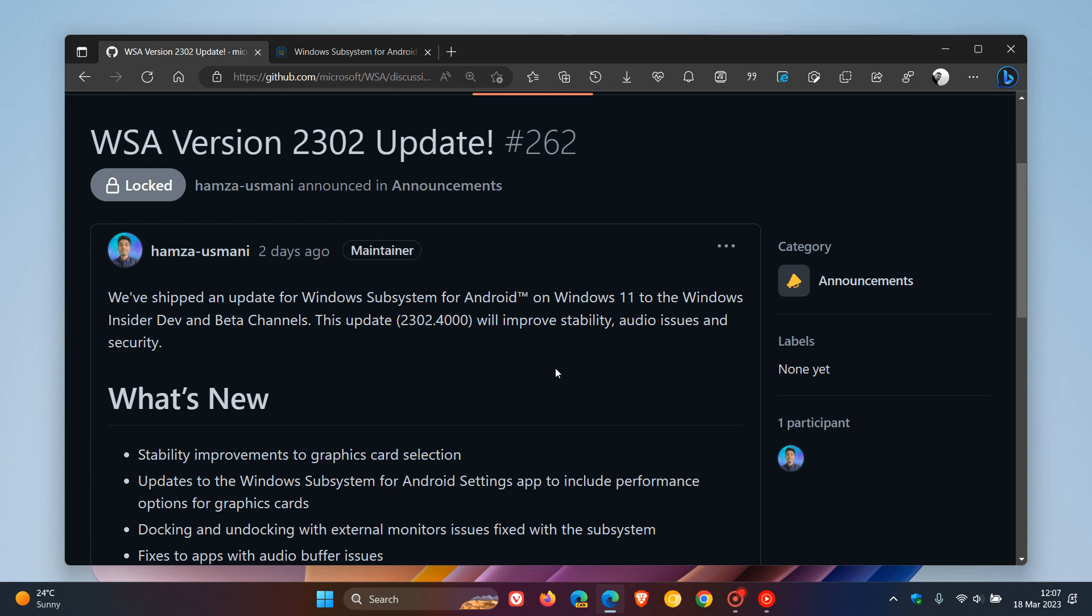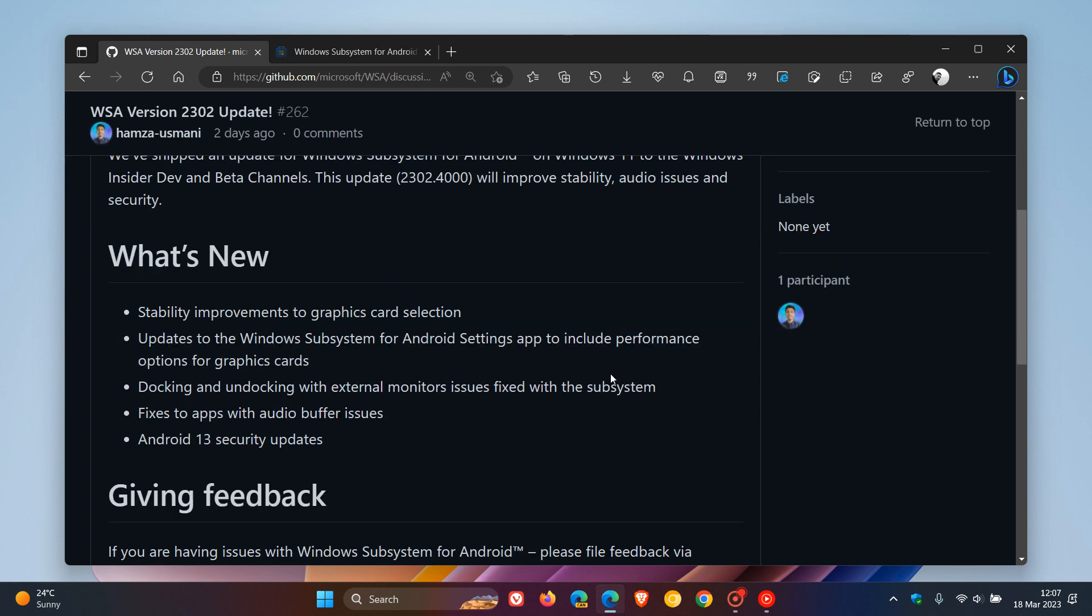As mentioned, an update to improve stability, audio issues, and security. If you're following WSA or using it in the Insider program, here's what's new.